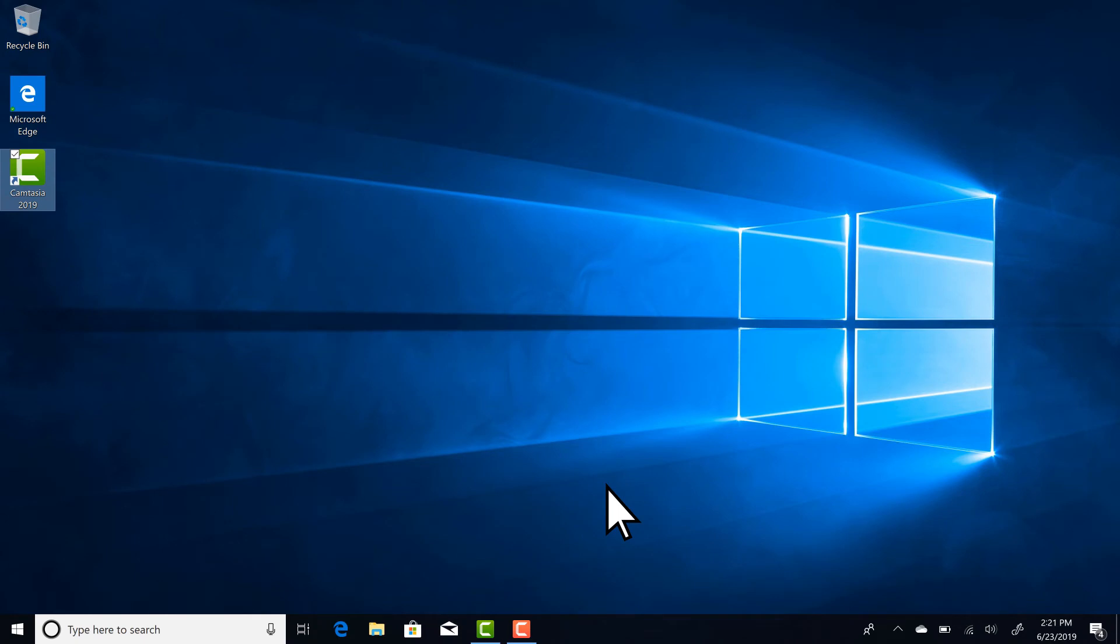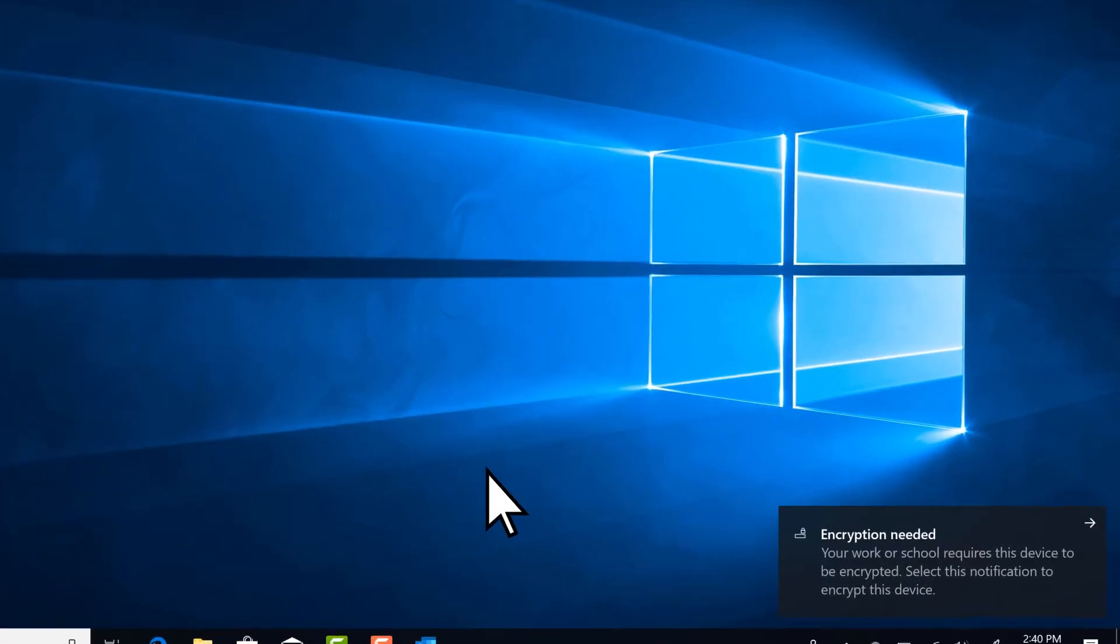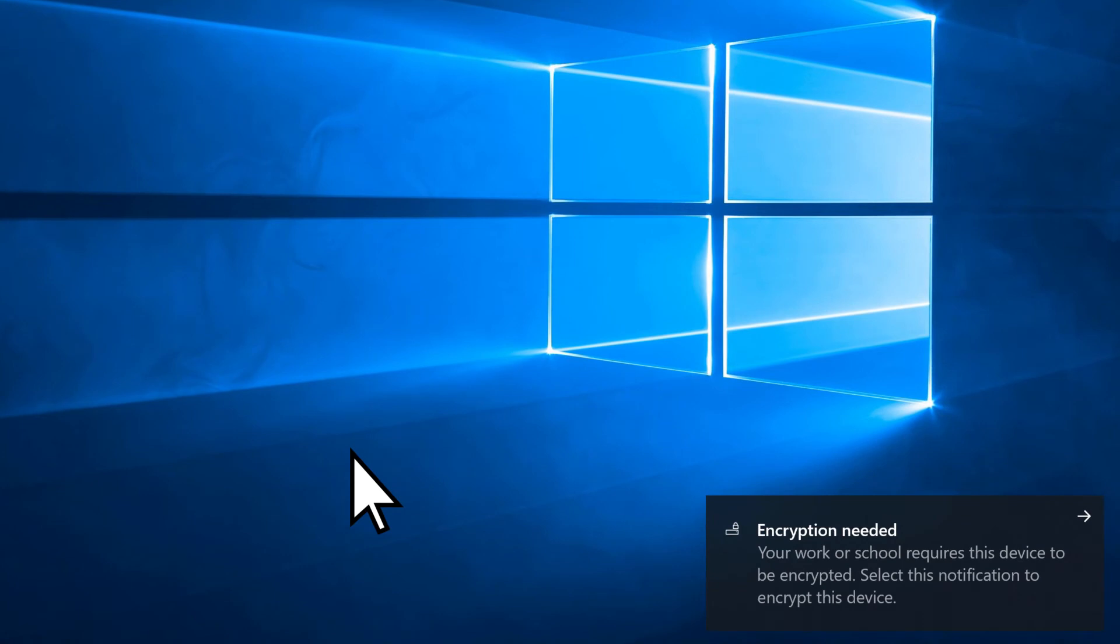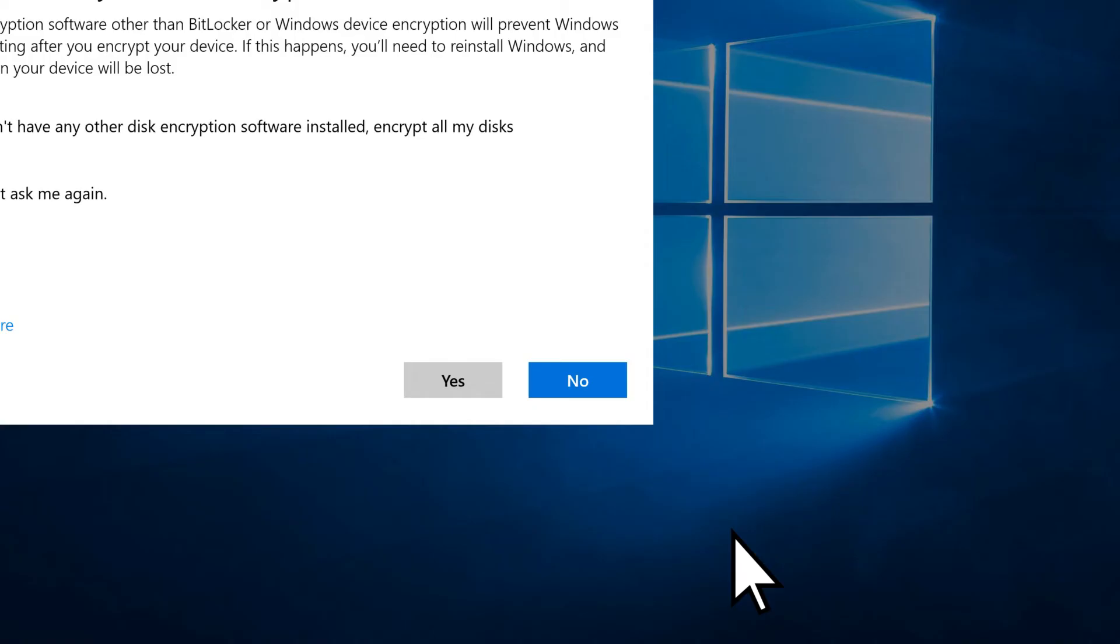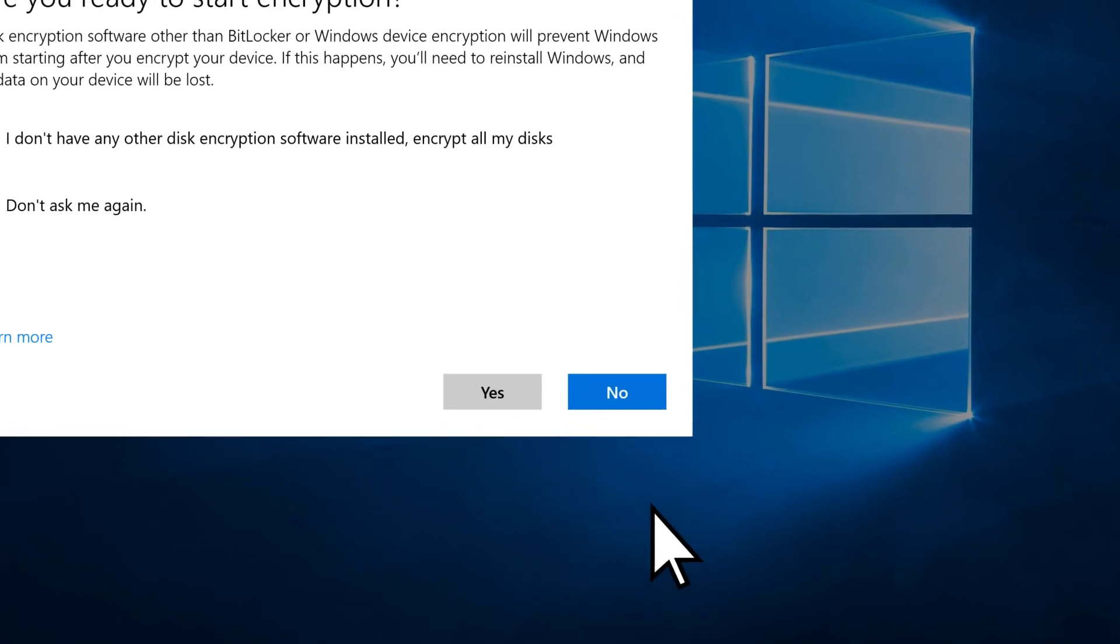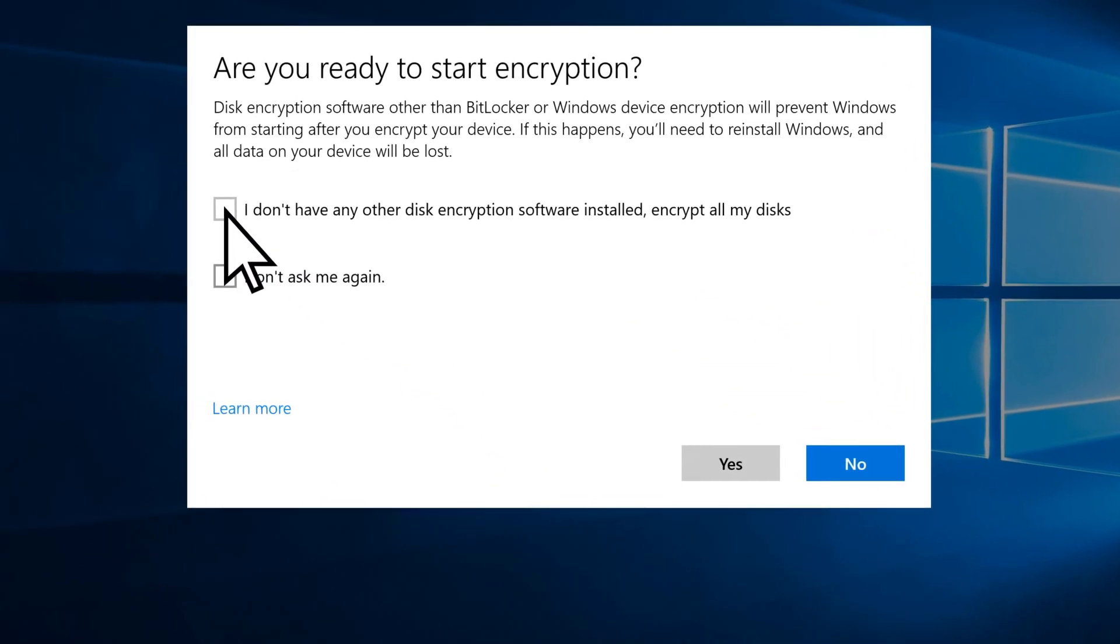Depending on how your company set up Microsoft 365 Business, you might see a notification to encrypt your PC. Select it, and choose I don't have any other disk encryption software installed, encrypt all my disks. Then yes.